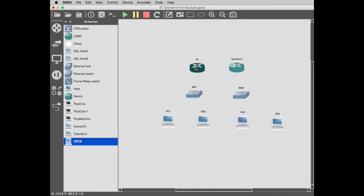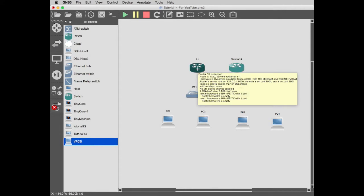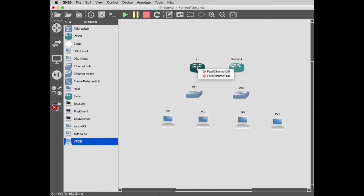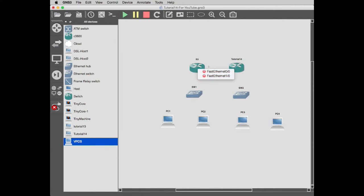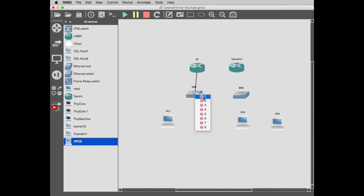Now we can start linking these together. To do that, this is called add a link. Let's add a link. First of all, we want to connect R1, but we want to do it on port 1/0. I'm saving the 0/0s for the connections between those two. So 1/0 to the switch port 1, it's the native VLAN.